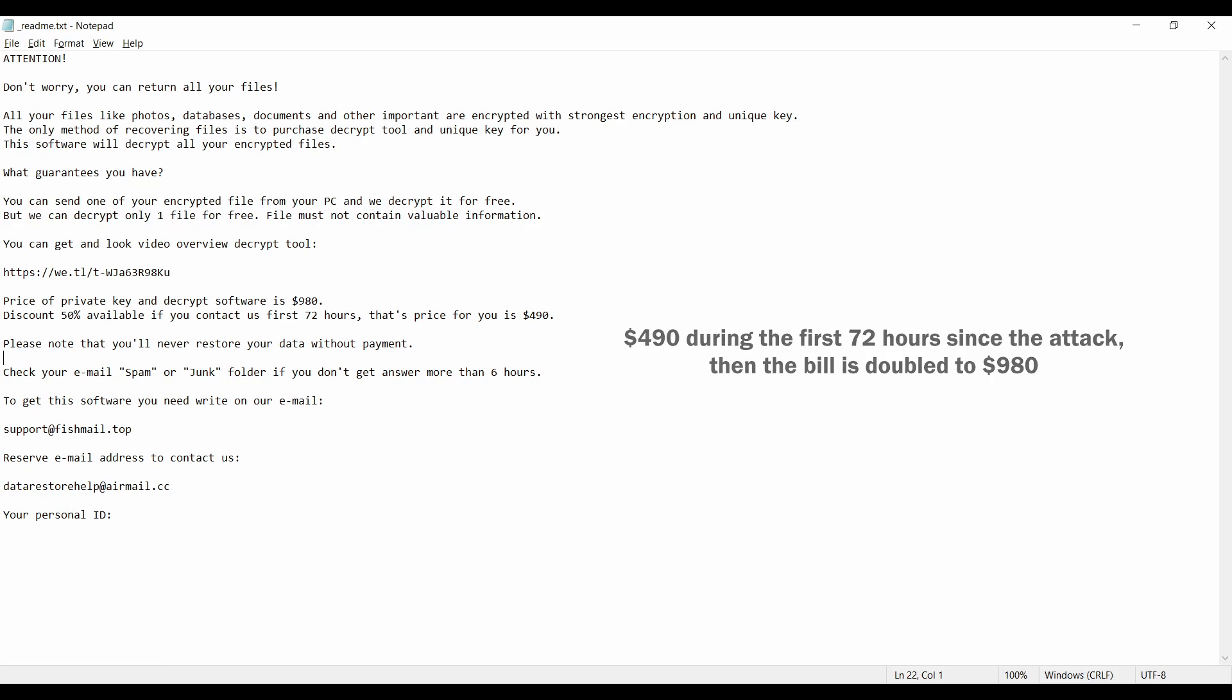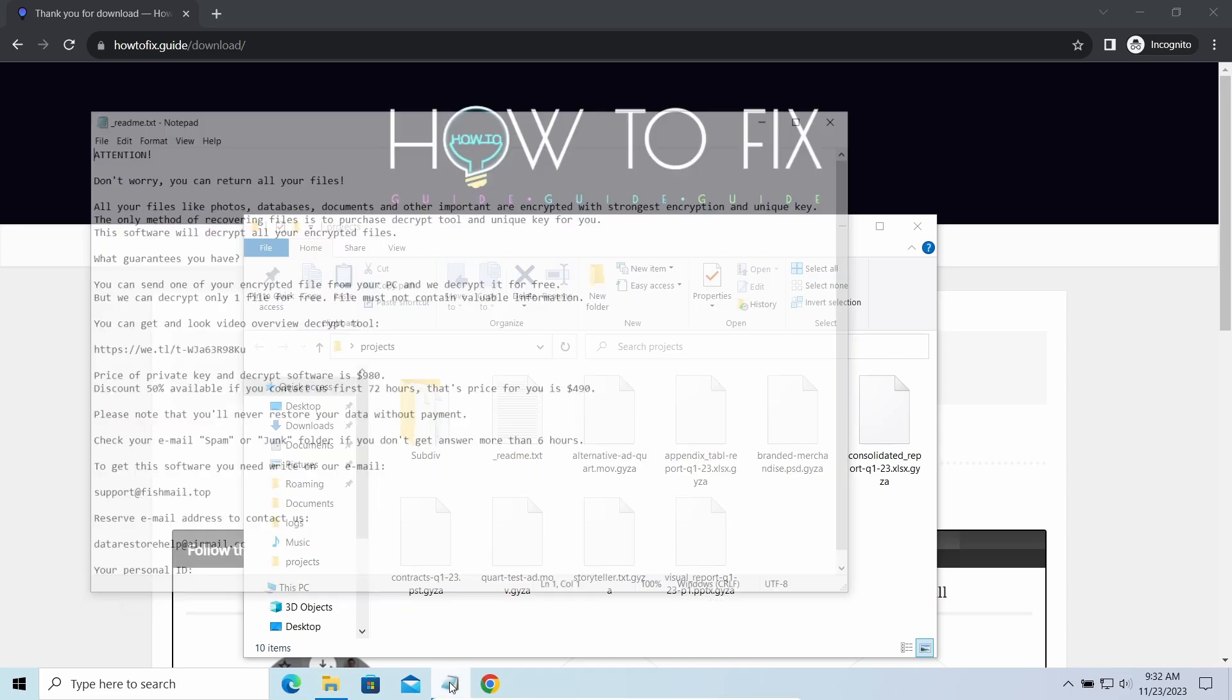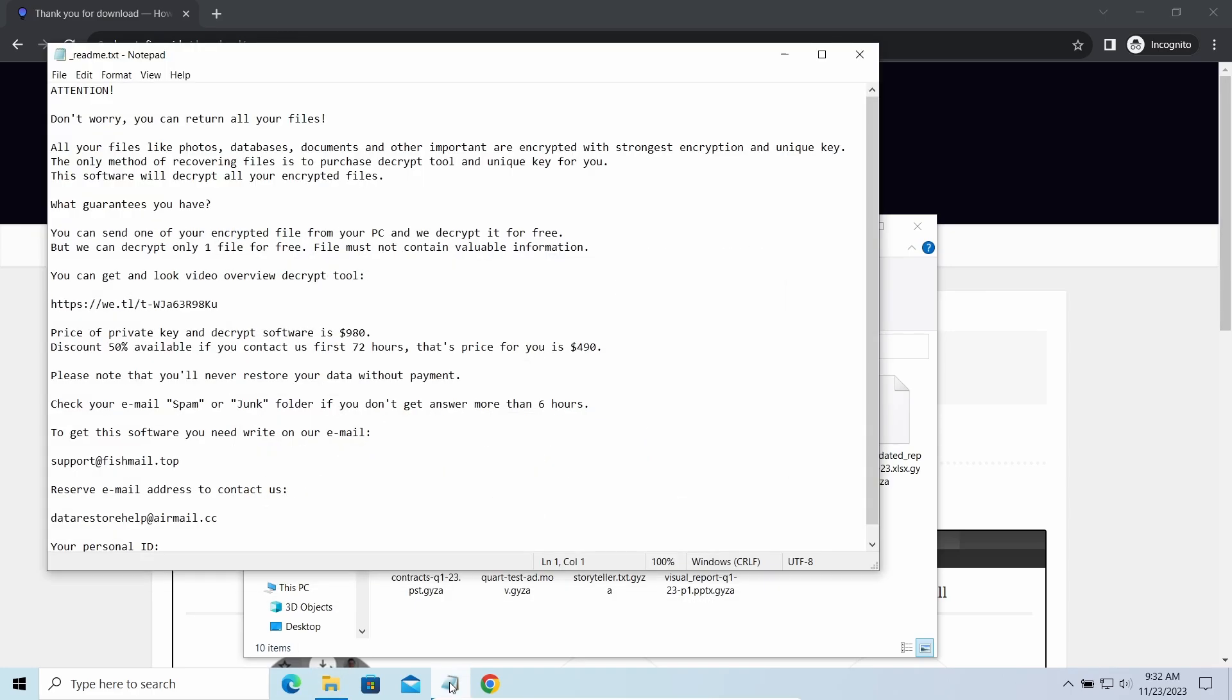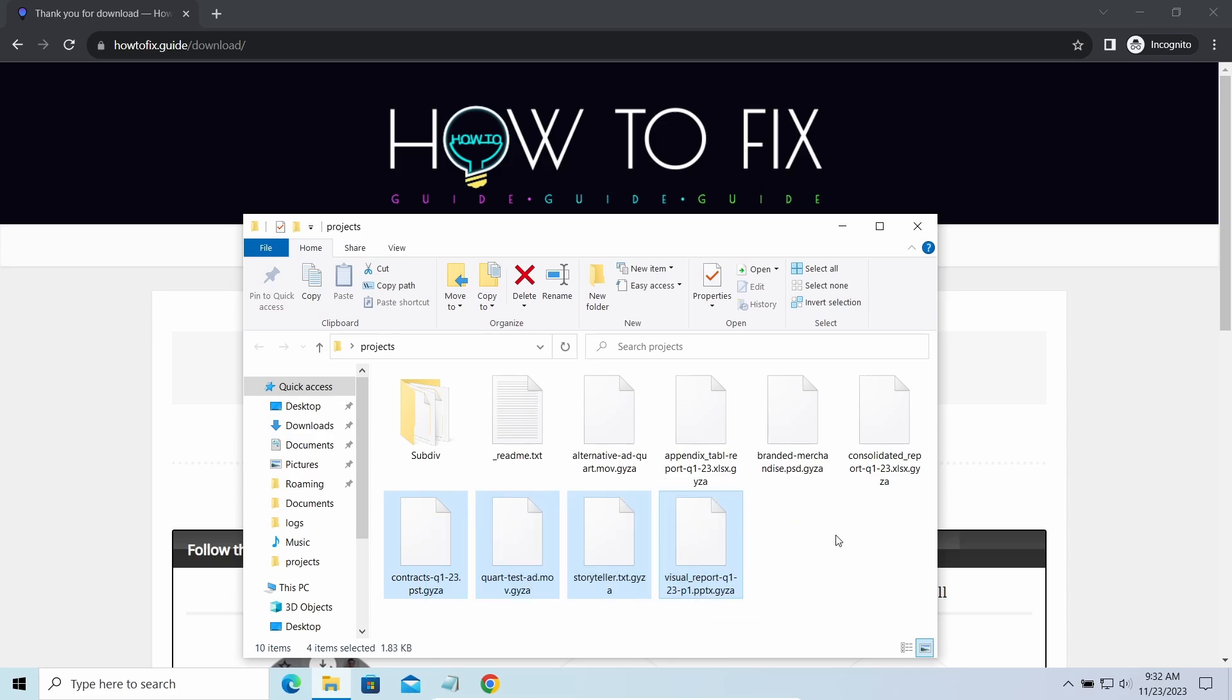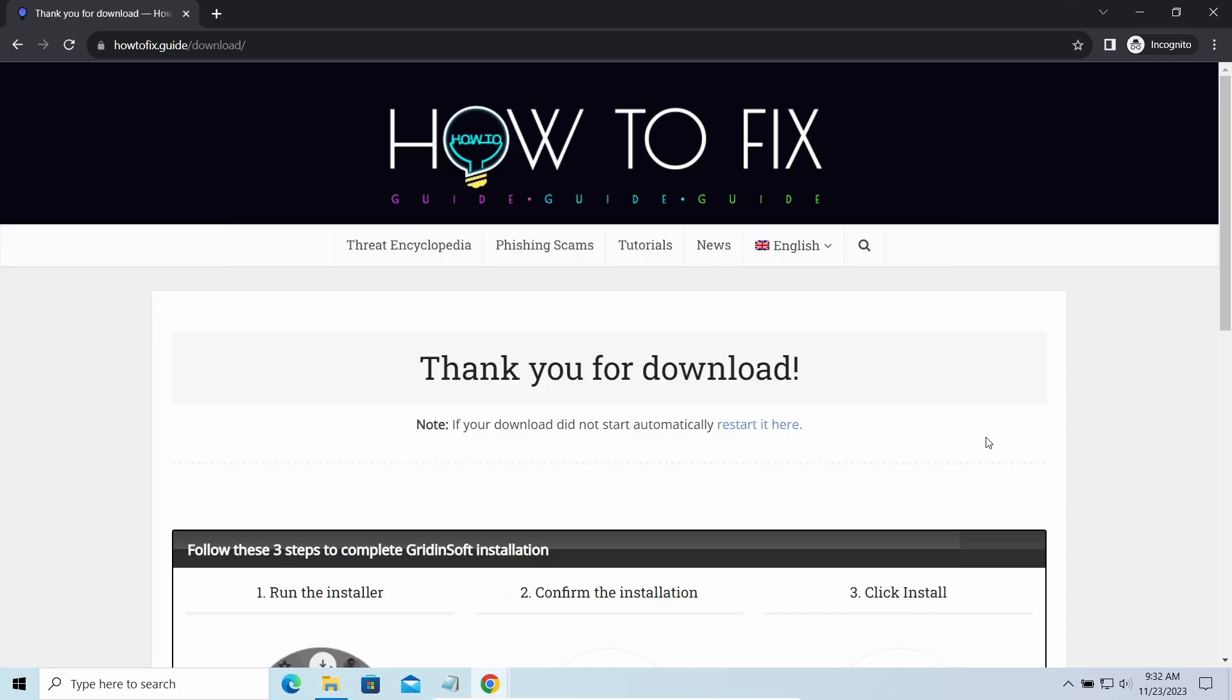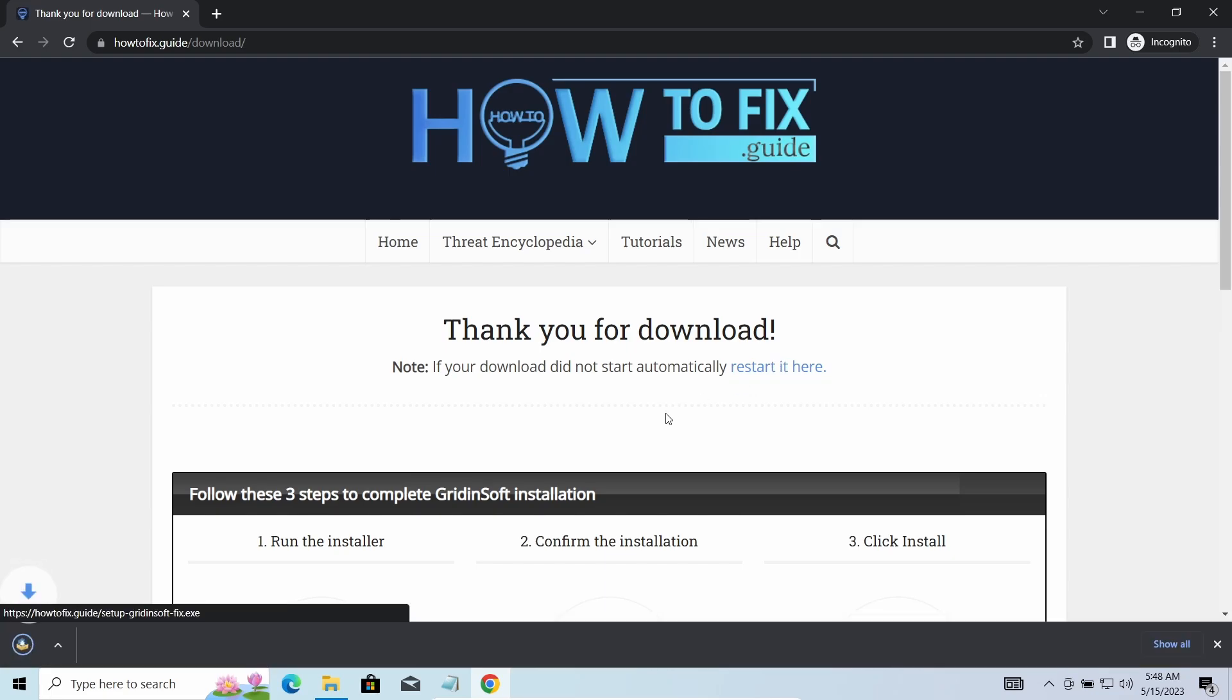The most obvious signs of the attack are the presence of a ransom note titled readme.txt and the GYZA extensions all over the place. First of all, you should remove it as quickly as possible. It carries several other viruses which extend their damage with every minute of being active.